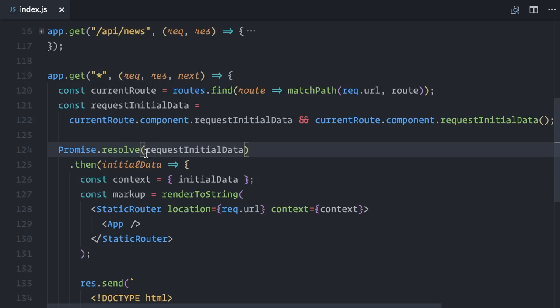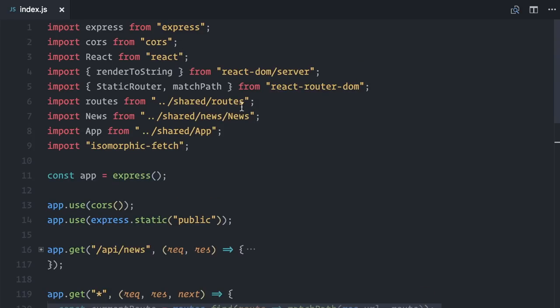So, I will wrap it into promise.resolve, which will convert any returned values into something I can call .then. Looking good. I can now even delete the news component from here.